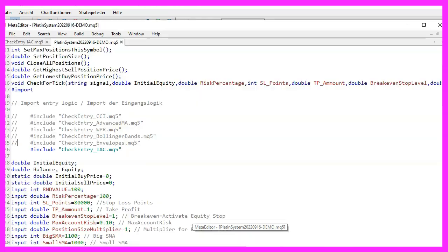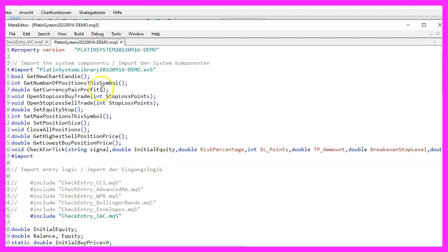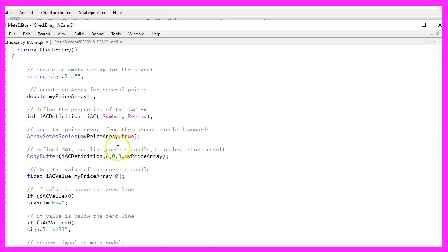To use it, we create a separate MQL5 file inside of the directory where the other files of the platen system are located. The name of the file is checkentry_IAC.MQL5 and it contains a single function that is called checkentry.